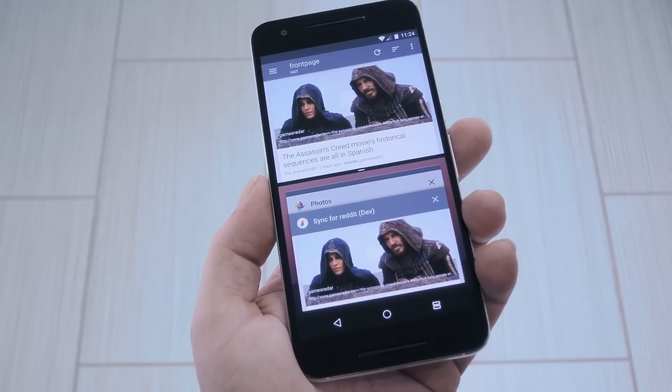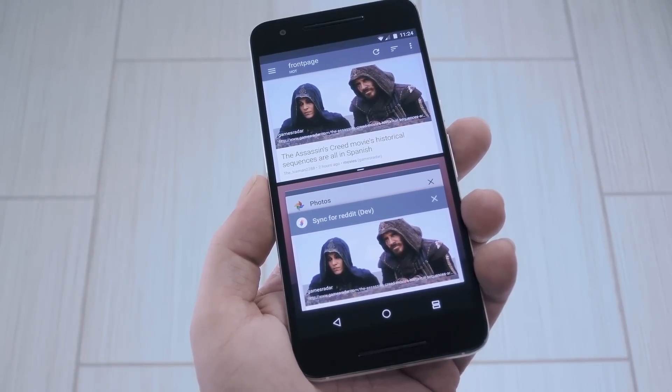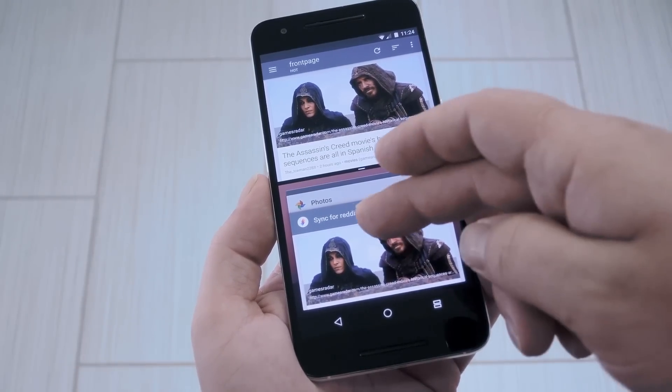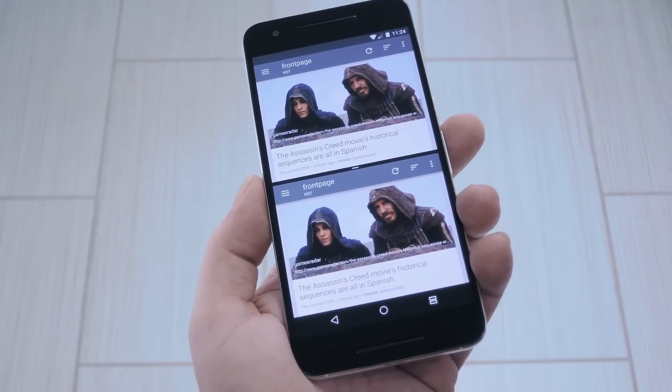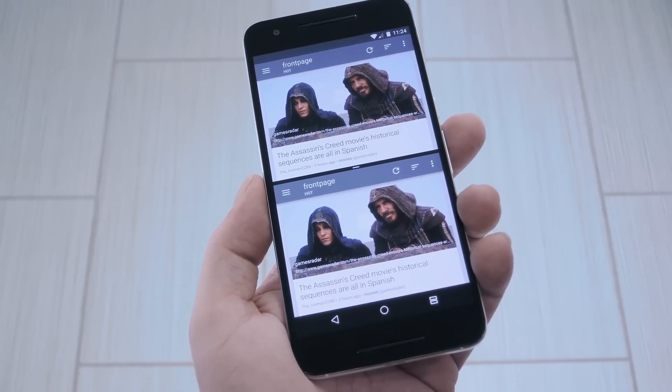Hey, what's up everybody, it's Dallas with Gadget Hacks, and today I'm going to show you how to run two instances of the same app in Android Nougat split screen mode.